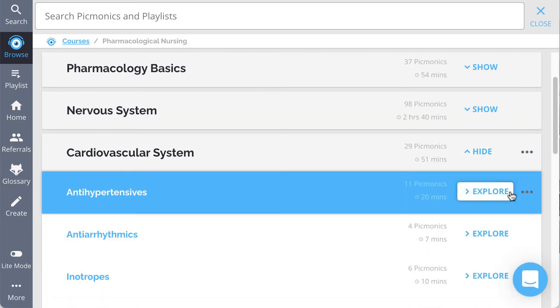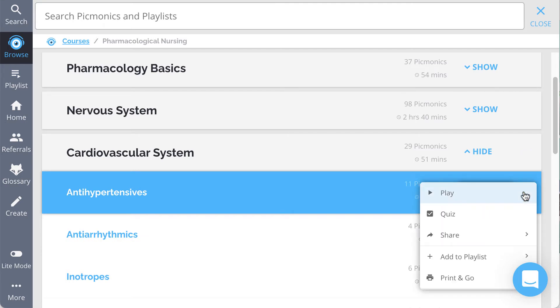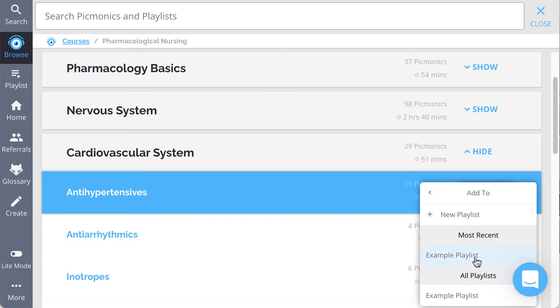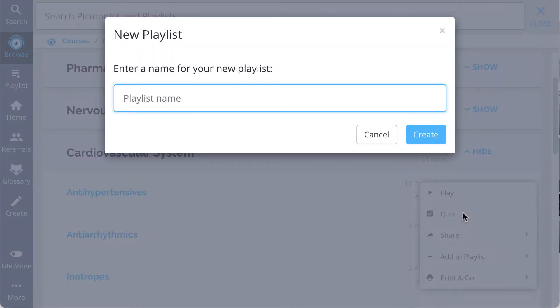I'll just click the three dot more menu on any subject in our content library, playlist, or Picmonic, and select add to playlist, where I can then add it to a new playlist or one that I've already created.